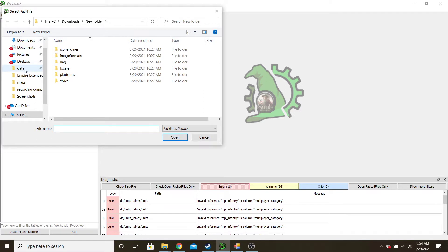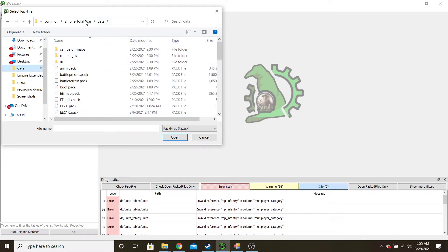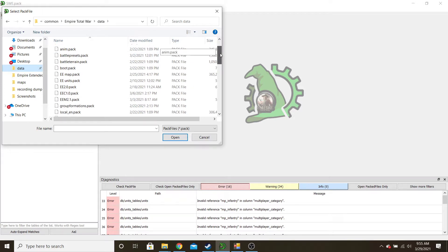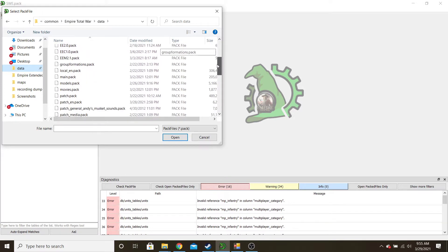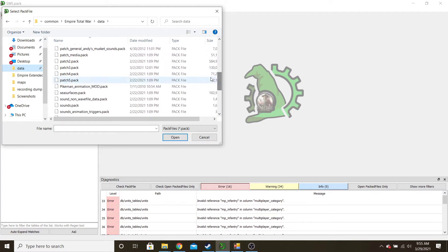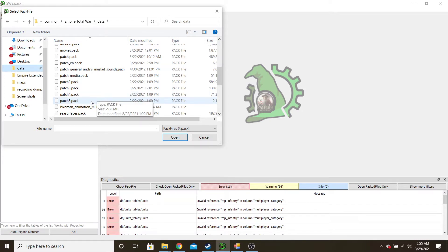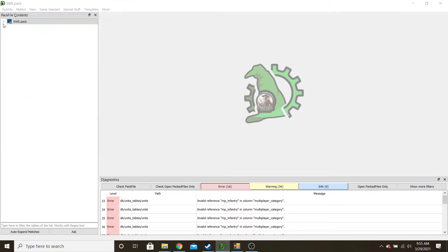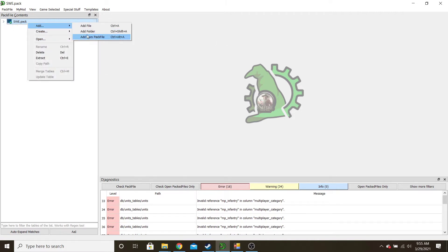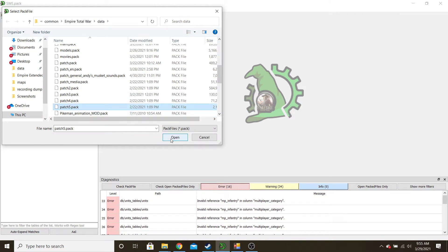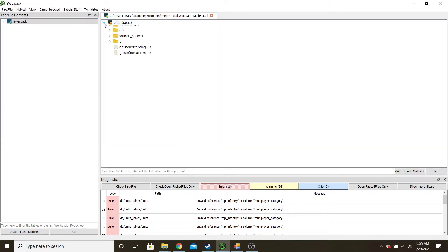You'll want to navigate to your data folder for Empire Total War, and generally you'll want to use the newest patch. Some specialized units are in the older patches, so you'll have to search through that if you can't find what you're looking for. But generally you add from patch 5, and then it'll bring up a whole browser. You expand it.